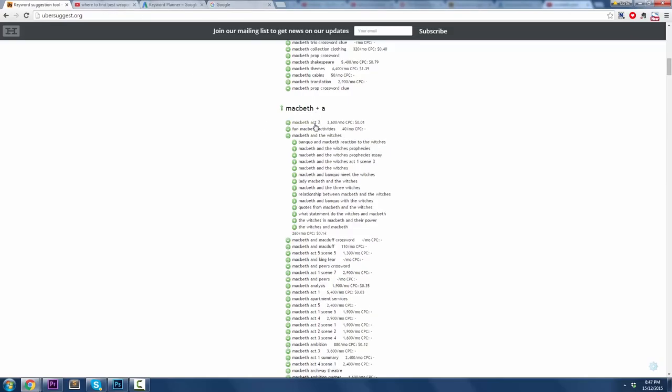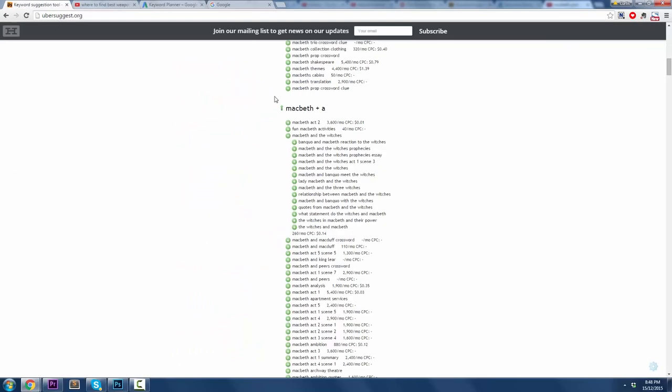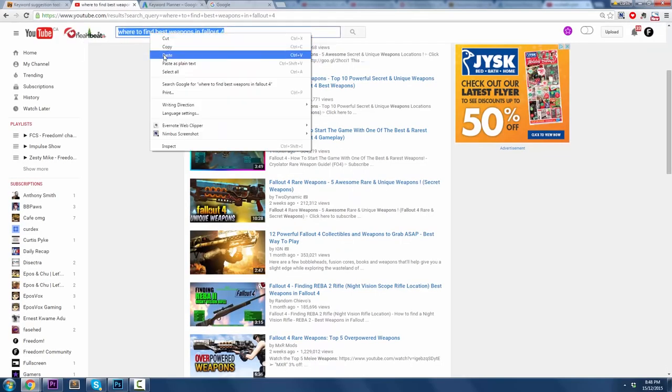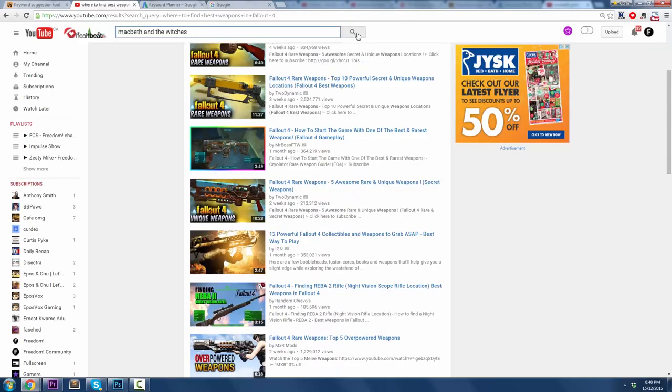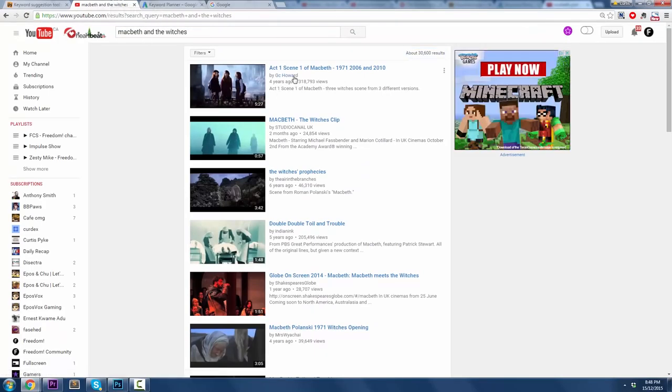Banco and Macbeth, Reaction of the Witches. All of these things are potential videos, the Witches and Macbeth, that I could go ahead and make a video about. And I know that it will get results because people are searching for this stuff. So paste that in, Macbeth and the Witches, let's see who's got stuff on it.